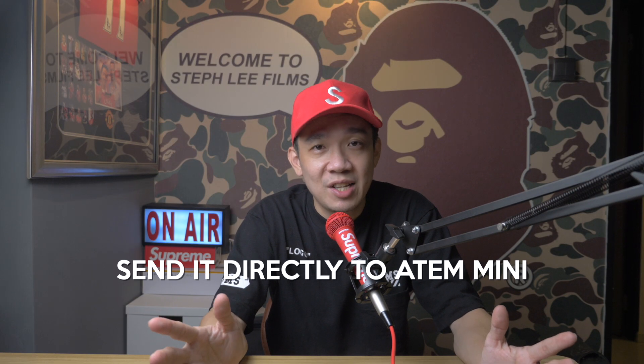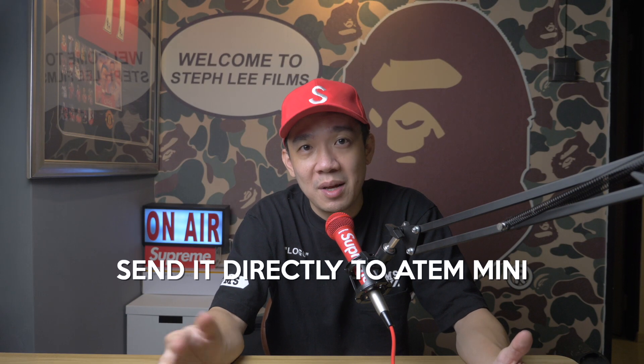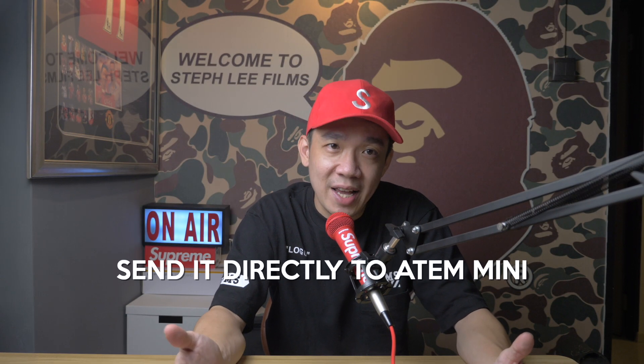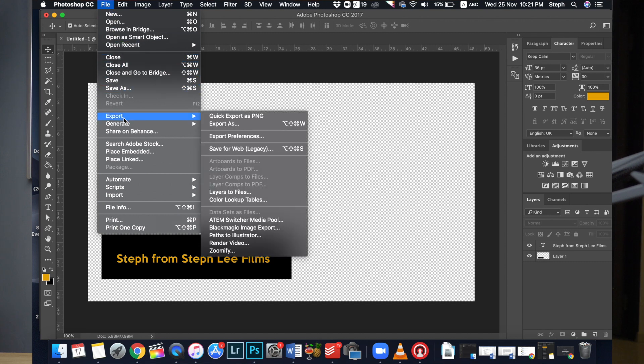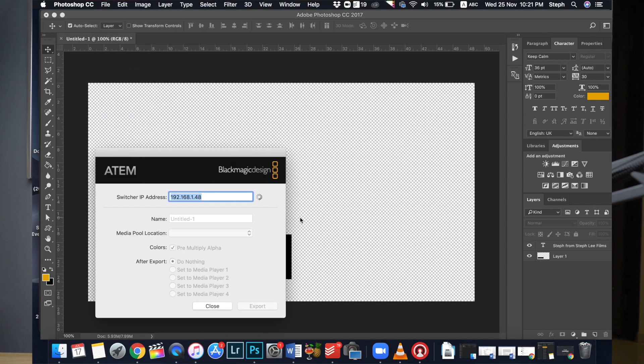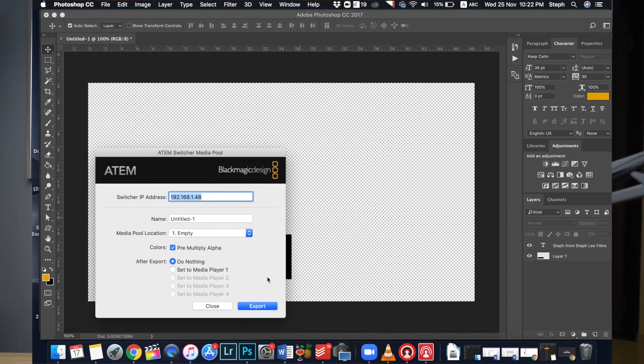So what we're going to do is we're going to send it directly to our ATEM Mini. How do you do that? Click on File, Export, ATEM Switcher Media Pool. You will see your connected ATEM Mini appearing right here.